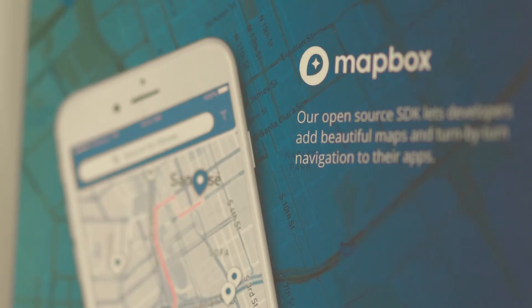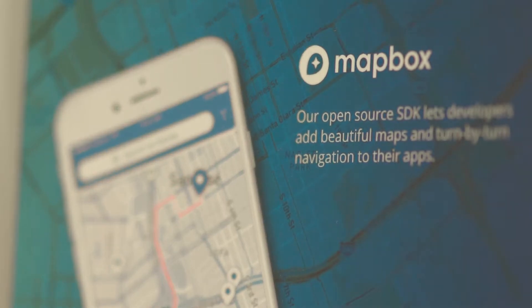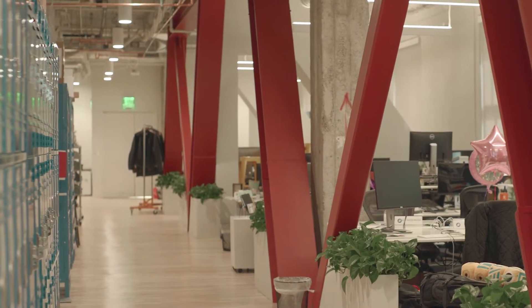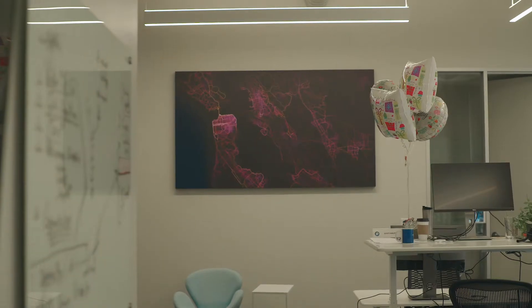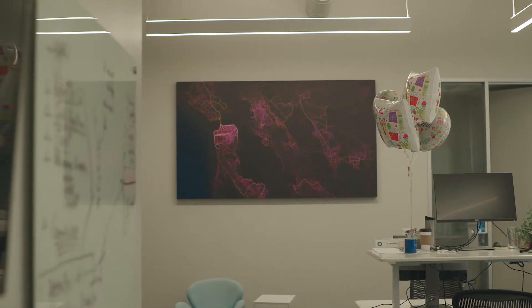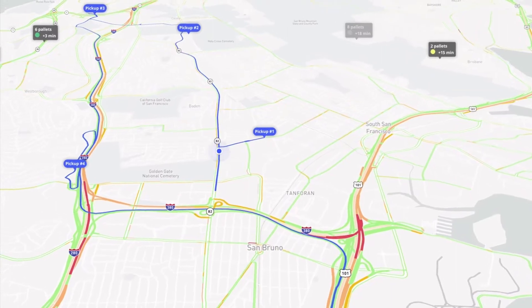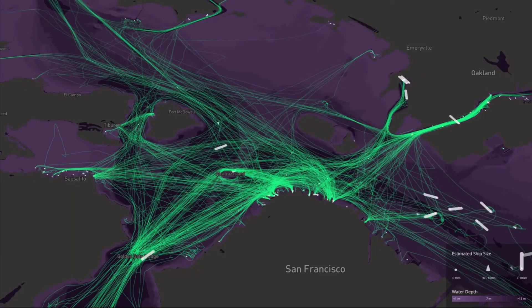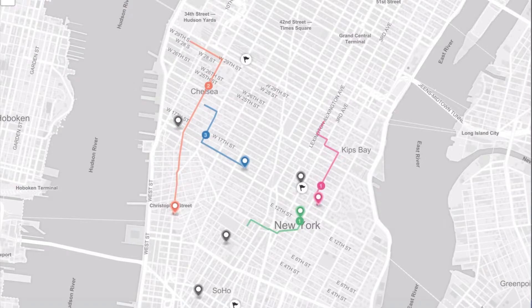Mapbox is a location data platform for developers to build maps on. Close to 300 million end users we end up touching. Through all these different users we're getting data back, we're anonymizing the data, we're aggregating it, and we're making maps better.